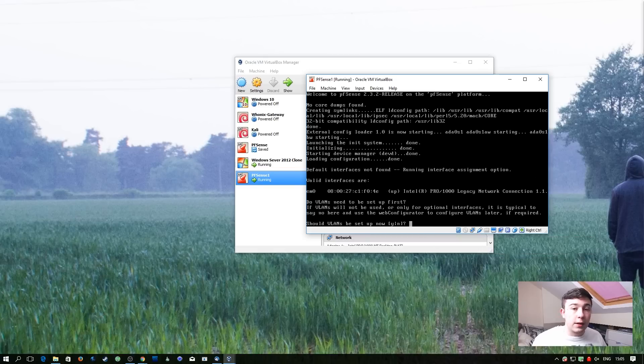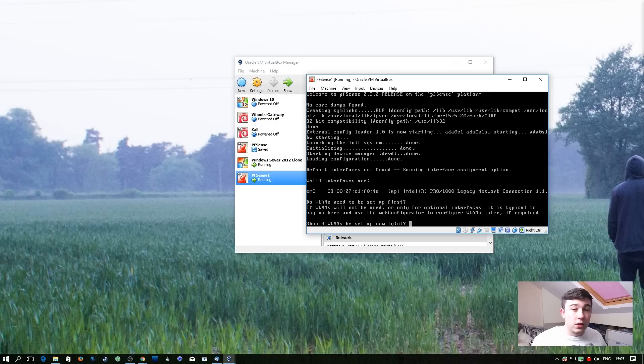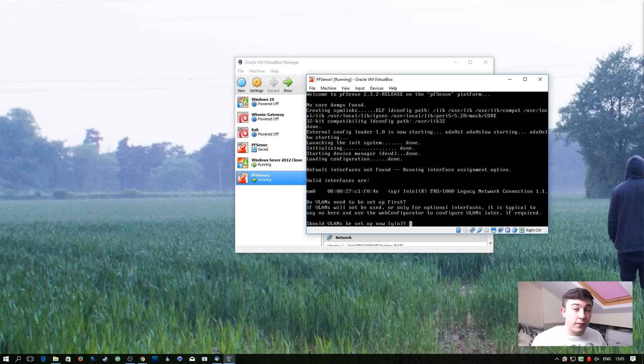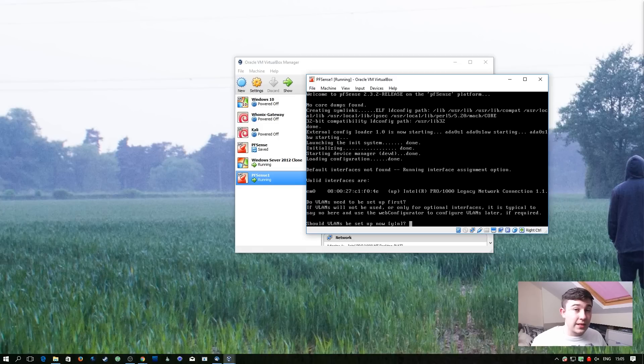It's now going to prompt us to configure network interfaces. We only have one installed which is a problem because we need two, it's a router. So for now we're just going to go ahead with a basic configuration and then change it down the line.